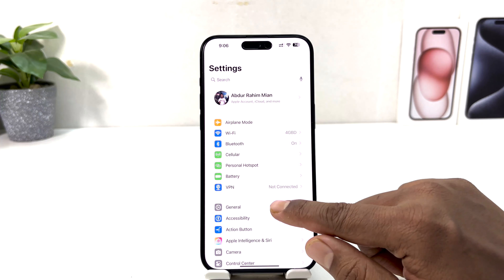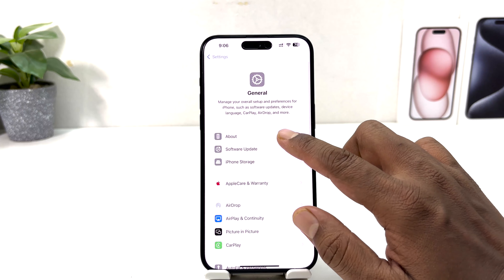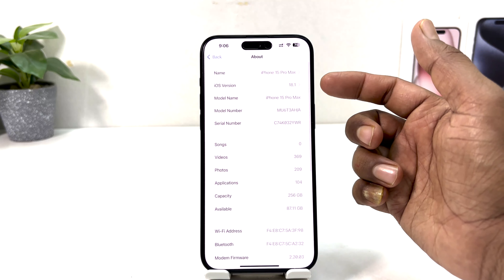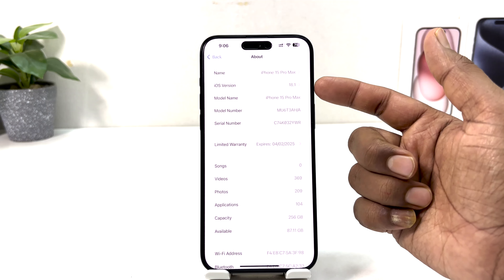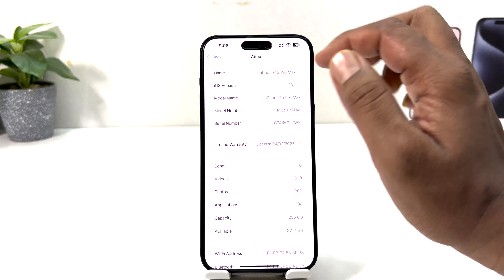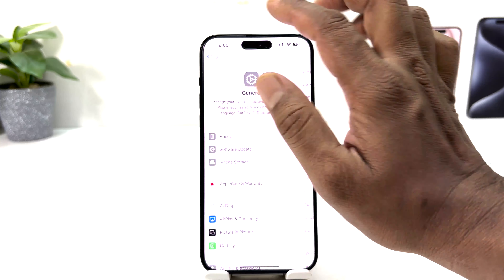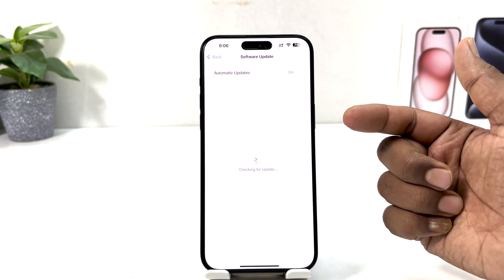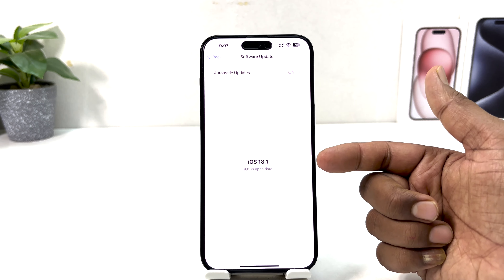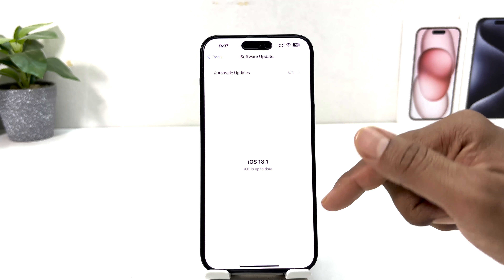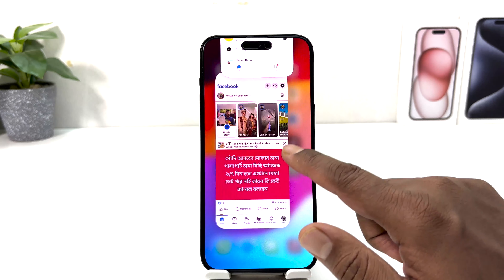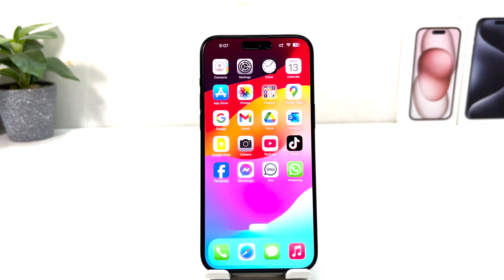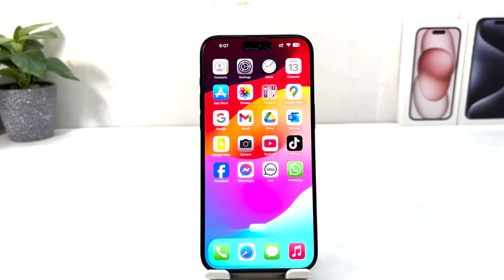Go to your iPhone Settings, click General, then About, and you will see the iOS version. It should say iOS 18.1. If it does not, go back and update to the latest version of iOS 18.1. I already have iOS 18 so I can access those functions on my phone.